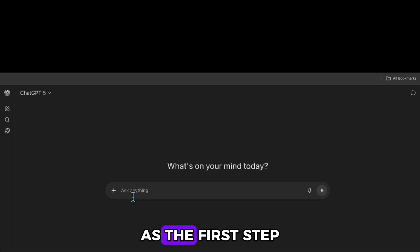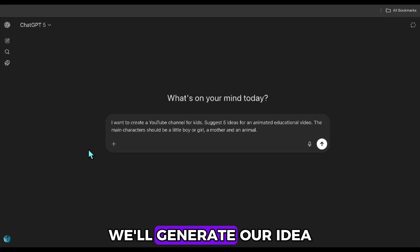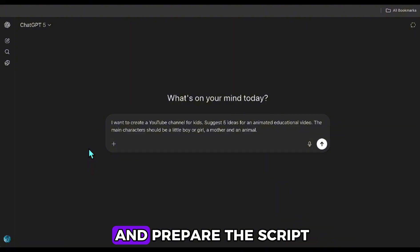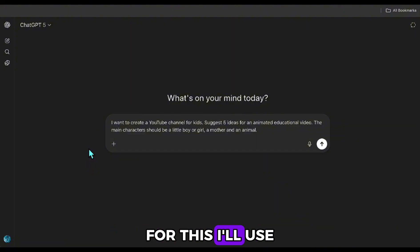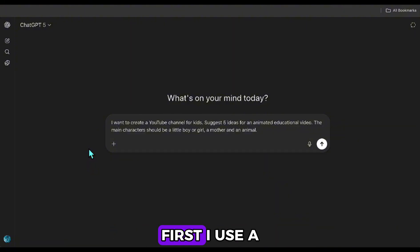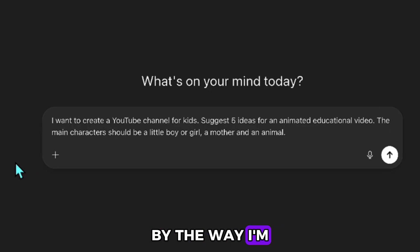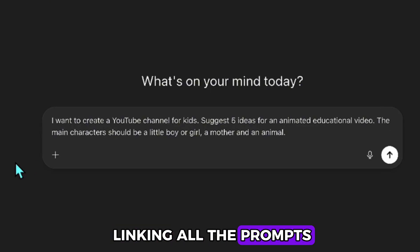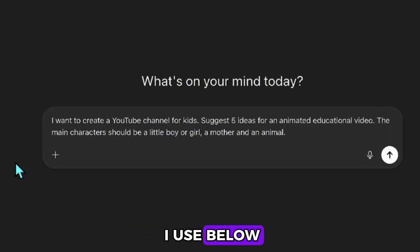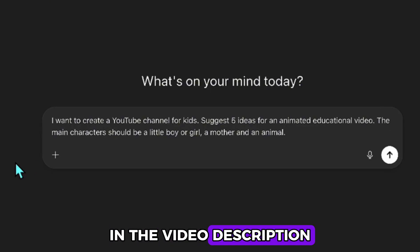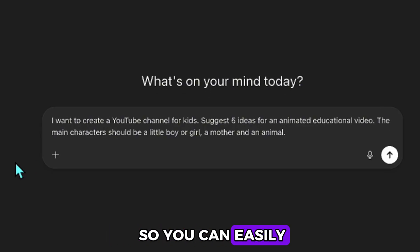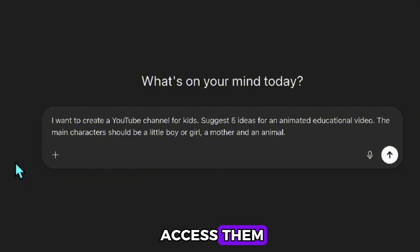As the first step, we'll generate our idea and prepare the script. For this, I'll use ChatGPT. First, I use a prompt like this. By the way, I'm linking all the prompts I use below in the video description so you can easily access them.